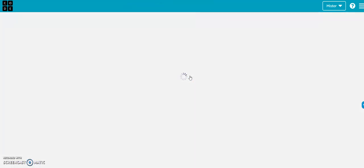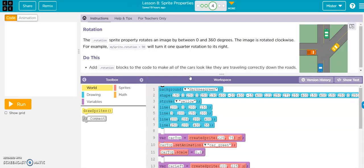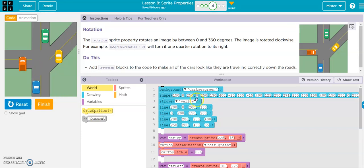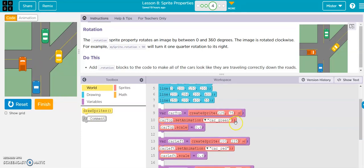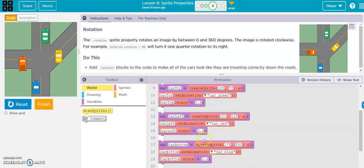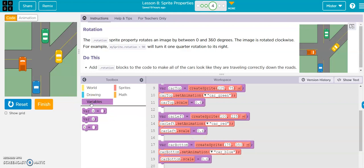Alright, rotations, rotations. So they want us to rotate these cars so they're pointed the right direction. Okay, car on the top is good. Car left, we need to rotate.